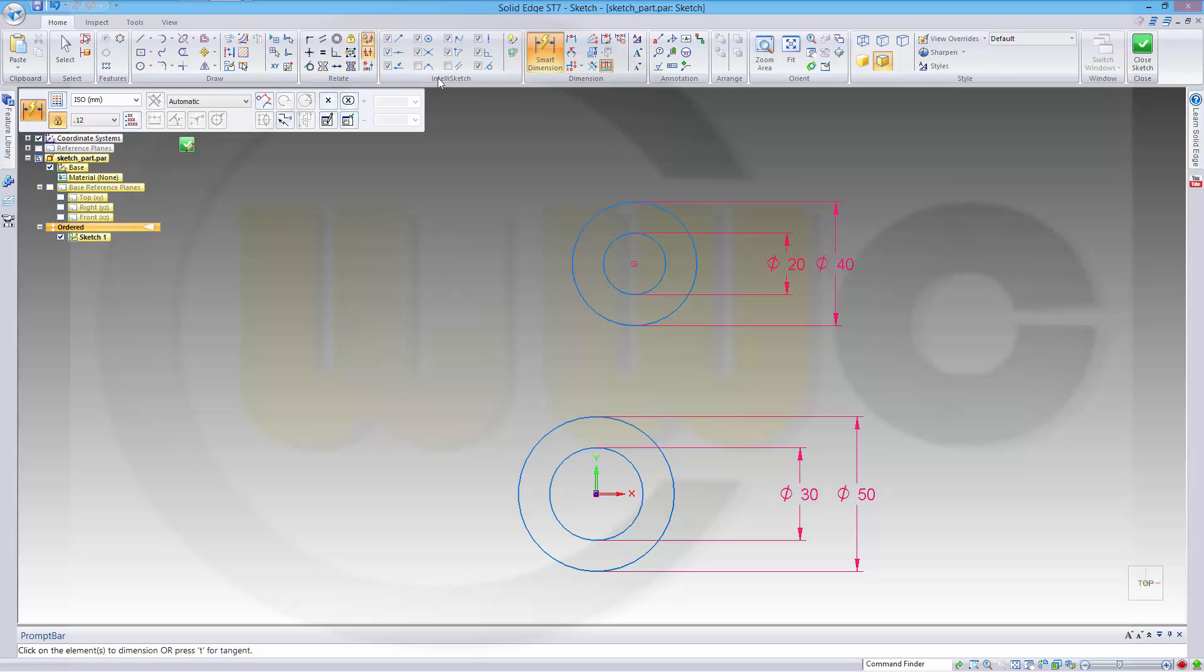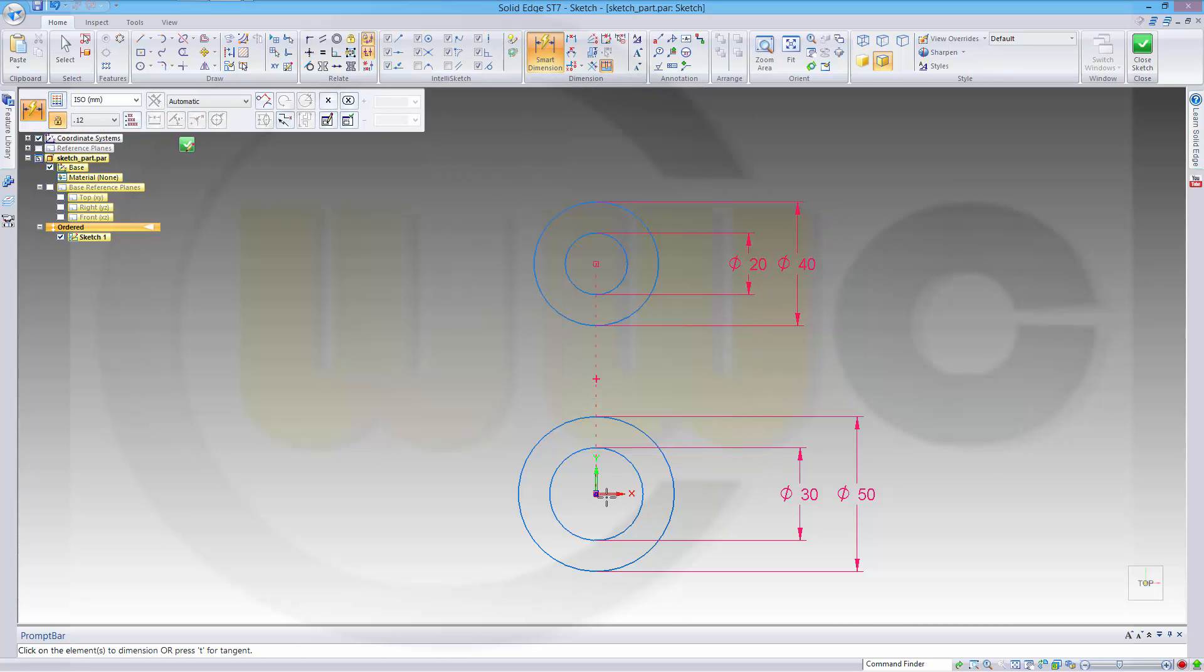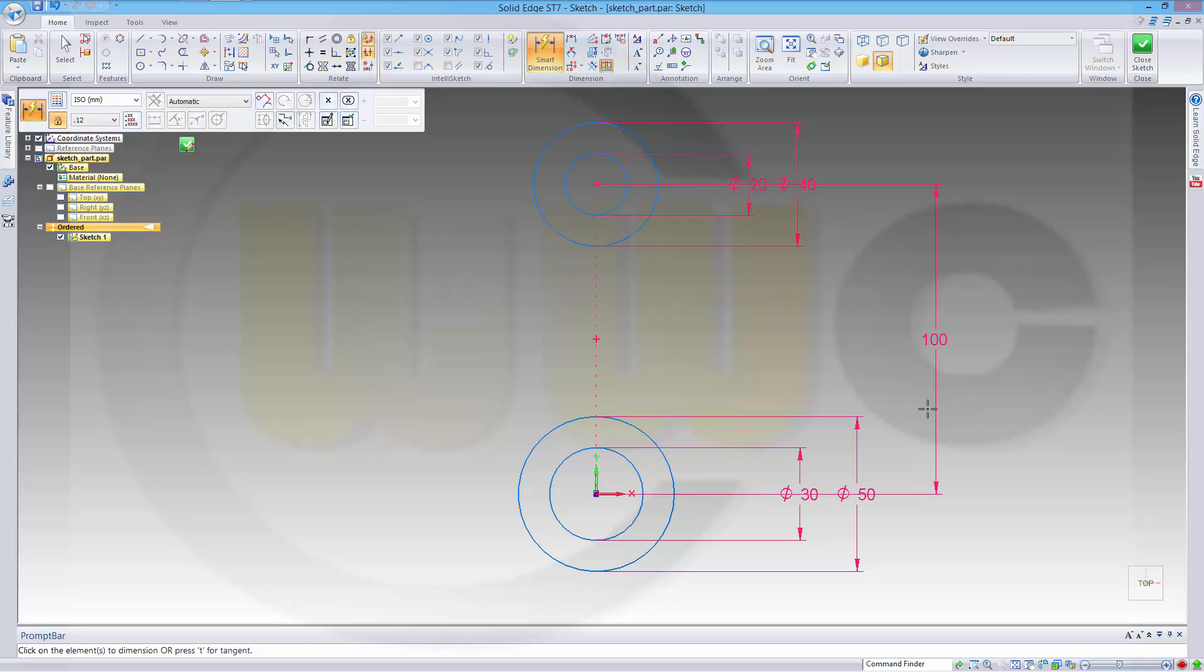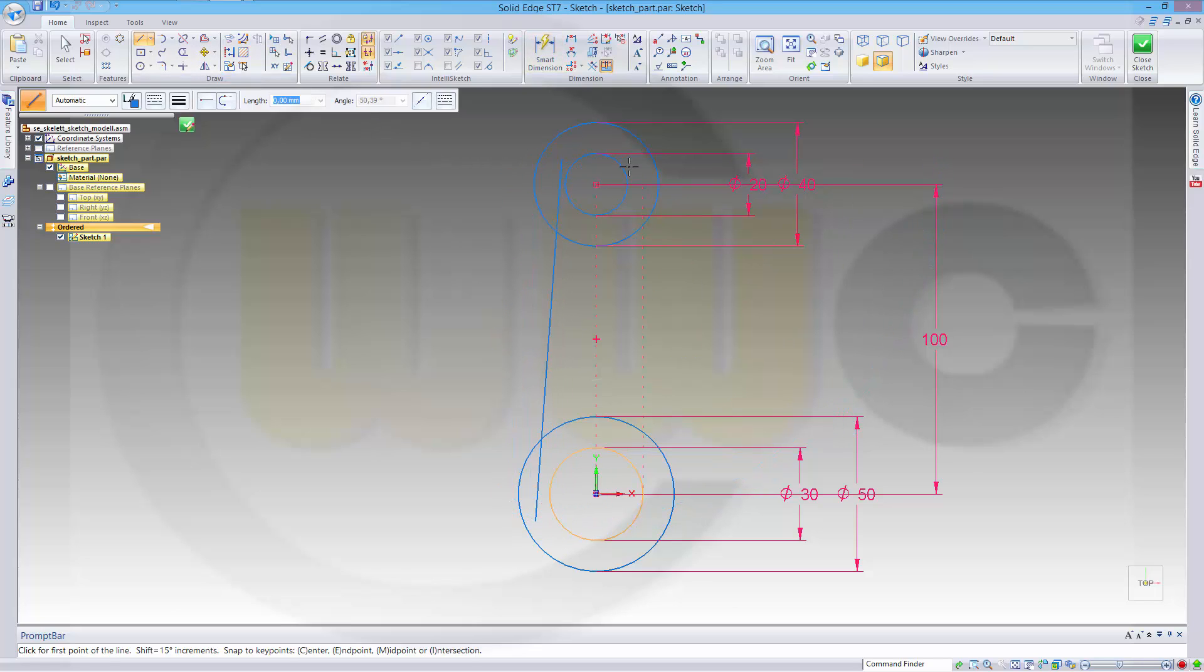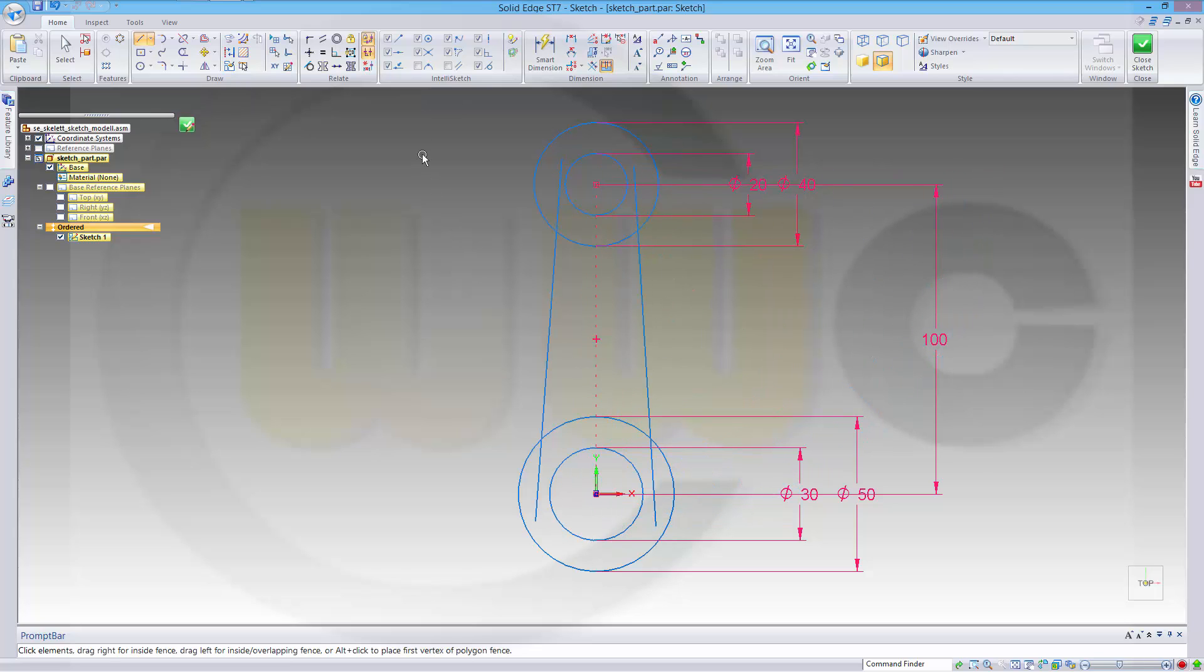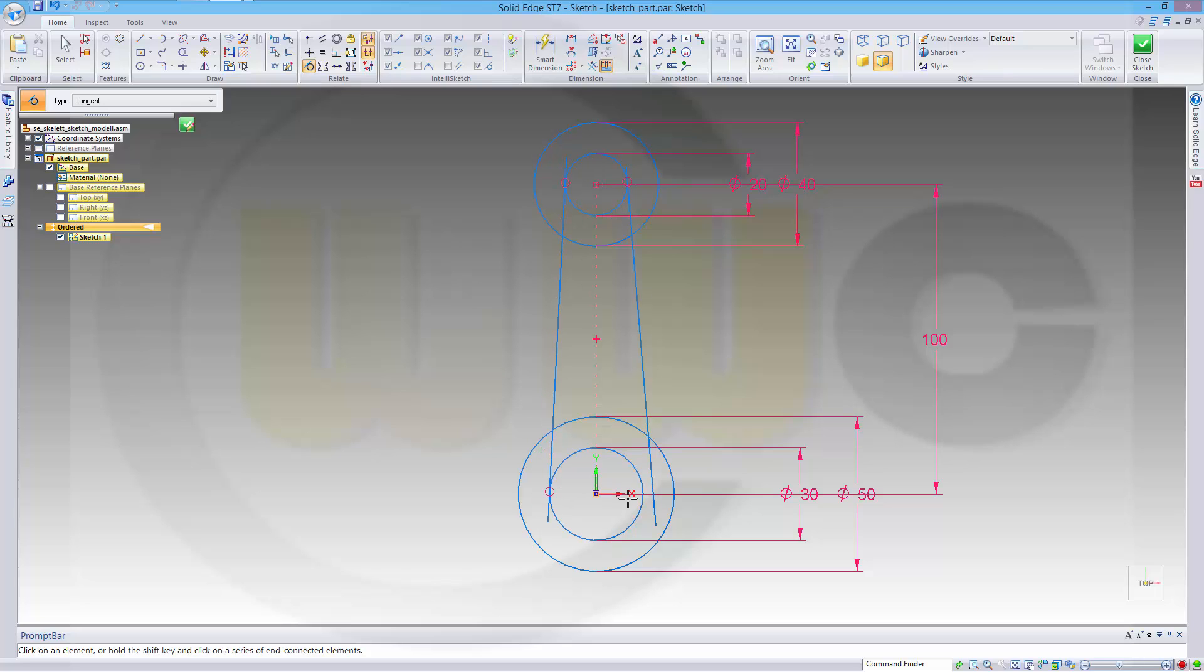Now, let's align these and give it a distance, maybe 100. Add two more lines to the sketch like this and that. Make them tangent and trim it.